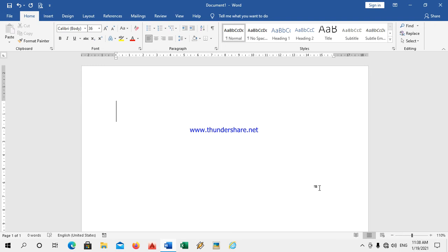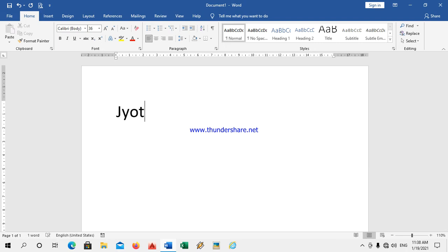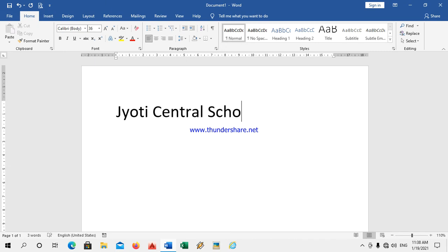Now I will write a text in the WordPad. I will write Central School.